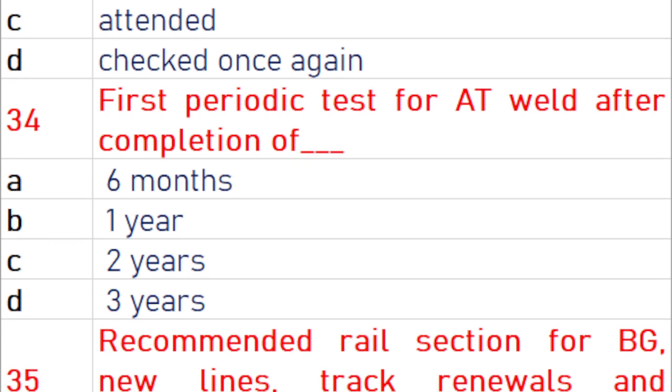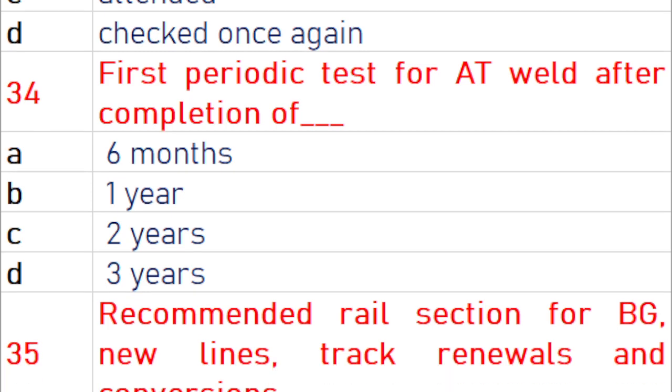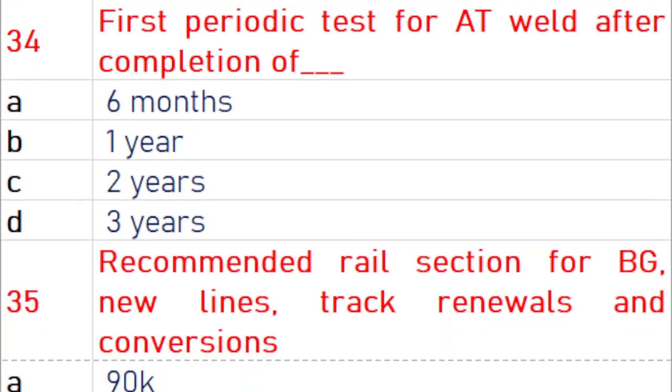The first periodic test for flash butt welds is after completion of 1 year.